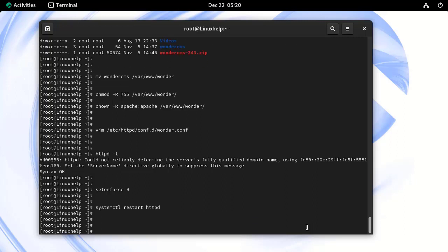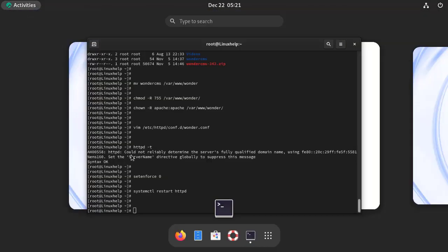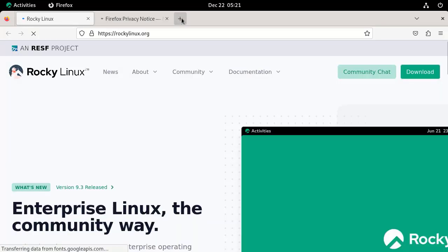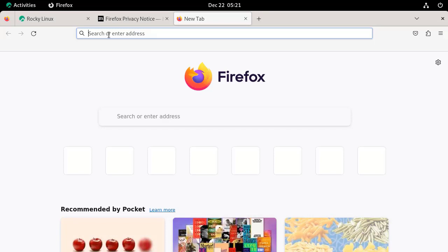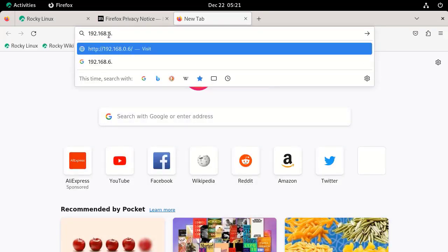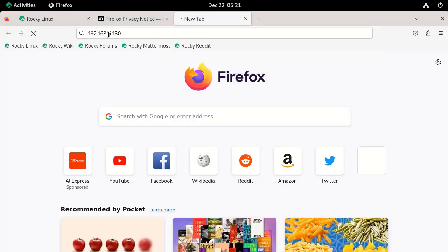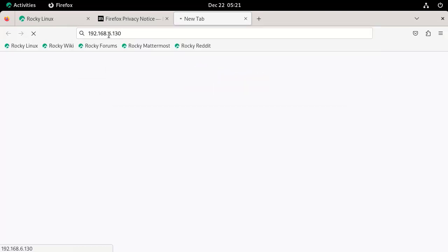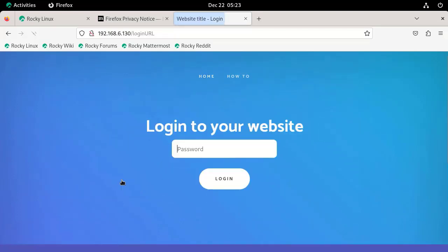Now, go to the browser. Here, search our IP address. This is the welcome page of WonderCMS. Here, copy the password and click here to login. Paste the password here and click login.